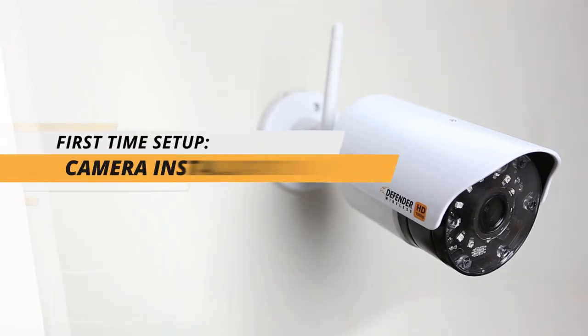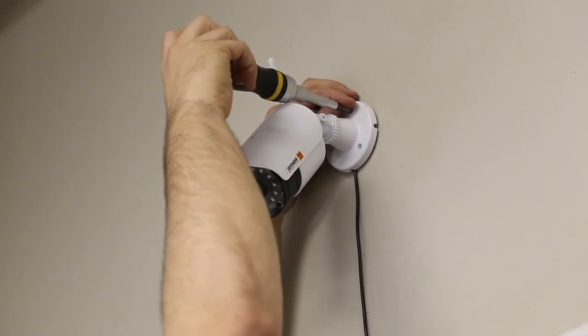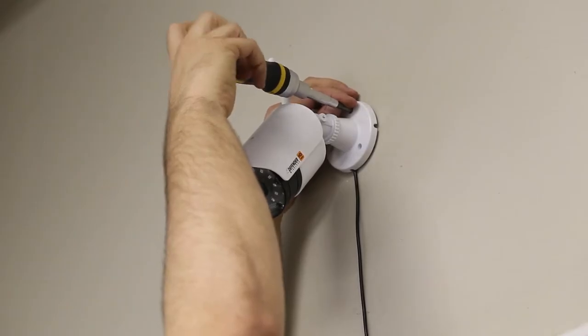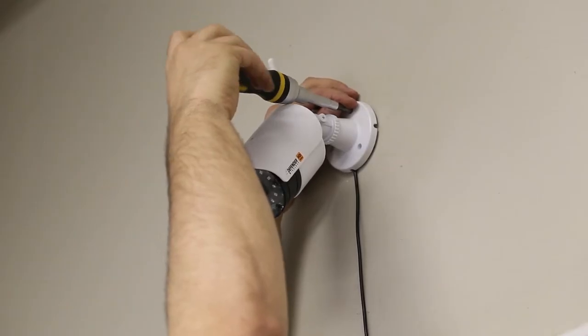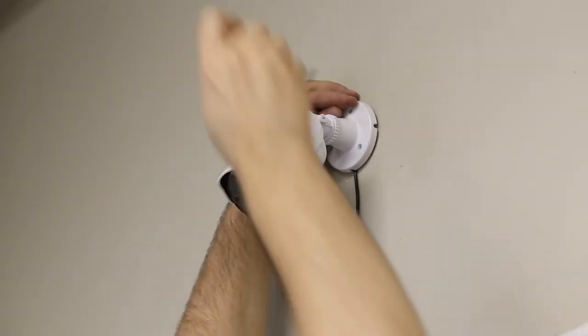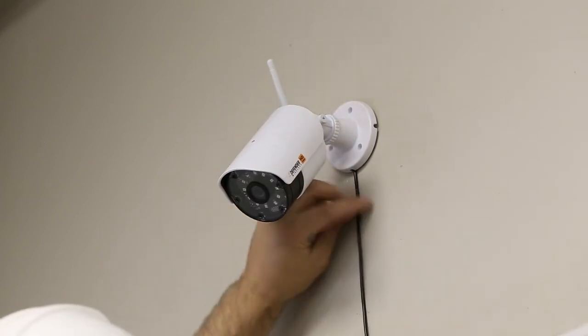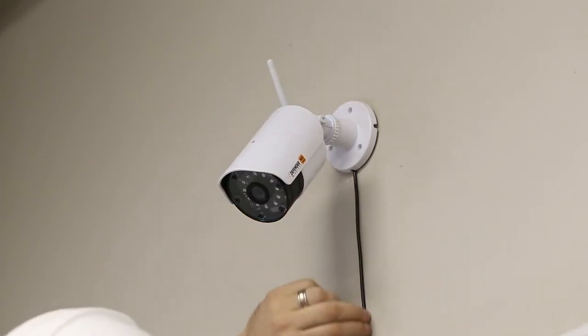Installing your Defender Wireless HD cameras. This section will guide you through installing your Defender Wireless HD bullet cameras.